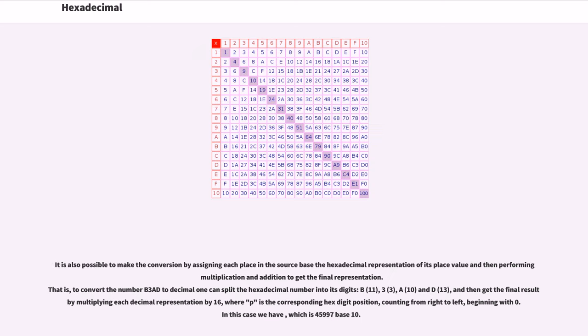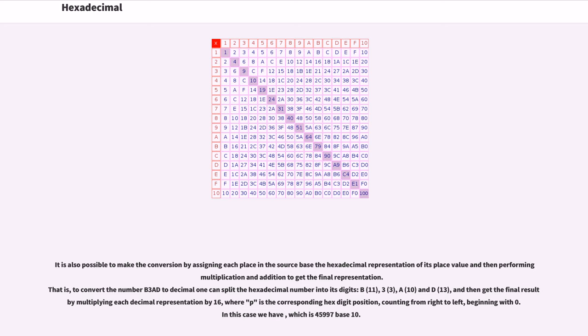It is also possible to make the conversion by assigning each place in the source base the hexadecimal representation of its place value and then performing multiplication and addition to get the final representation. That is, to convert the number B3AD hex to decimal, one can split the hexadecimal number into its digits: B is 11, 3, A is 10, and D is 13, and then get the final result by multiplying each decimal representation by 16 to the power p, where p is the corresponding hexadecimal position, counting from right to left, beginning with 0. In this case we have, which is 45,997 base 10.